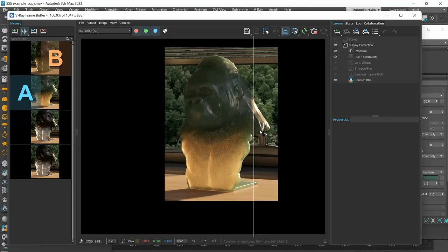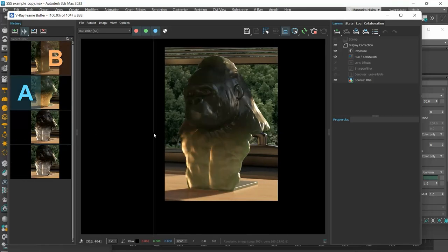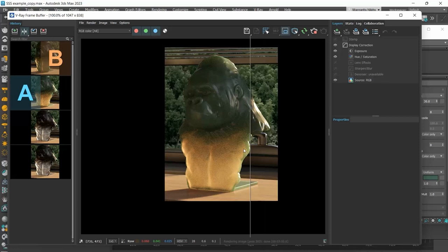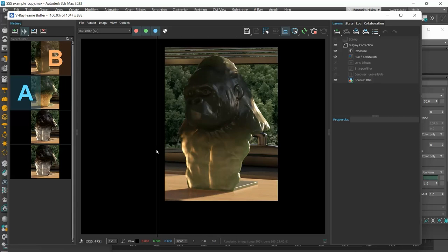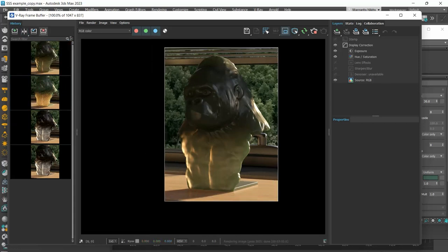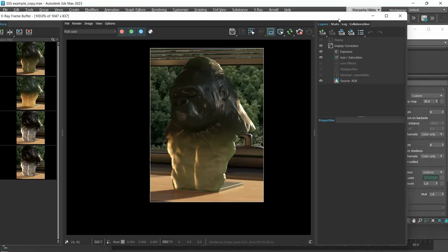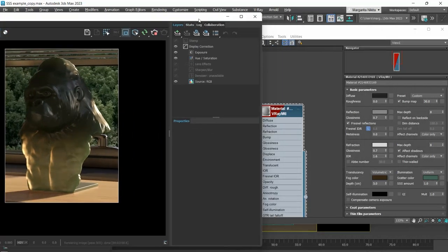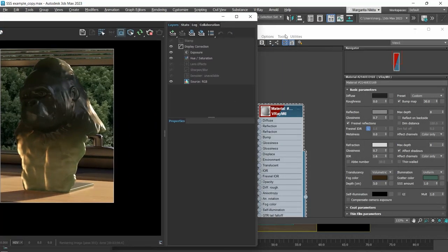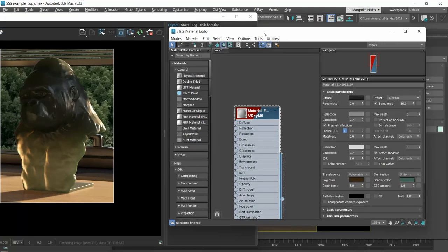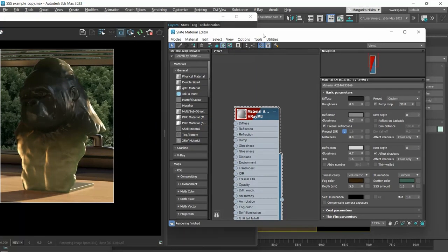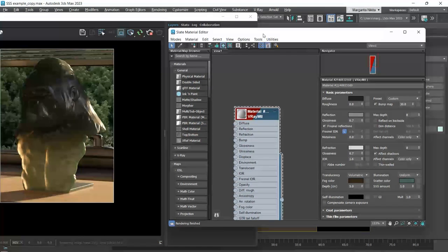So, depending on the result we are after, we choose the respective method. As I said earlier, we usually choose the volumetric method for liquids like oranges or coffee, and in general for highly reflective surfaces, and the SSS method for human skin or candles, so in general more opaque surfaces.